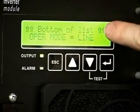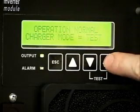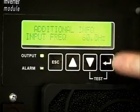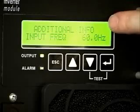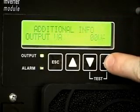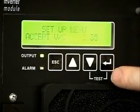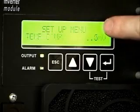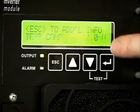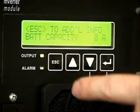The enter key moves to the next lower level in the menu tree. It also accepts a new value when in the edit mode. Depressing the enter key for two seconds or longer initiates the display test mode.